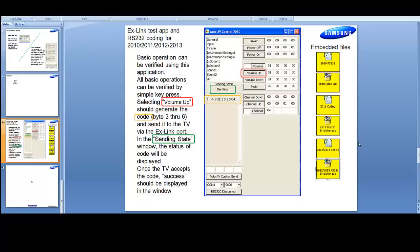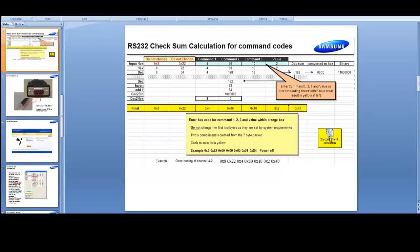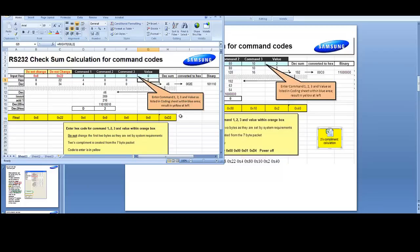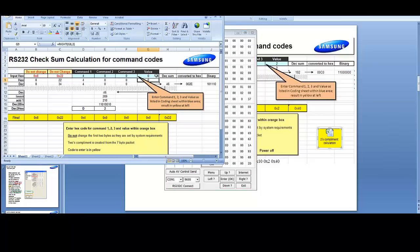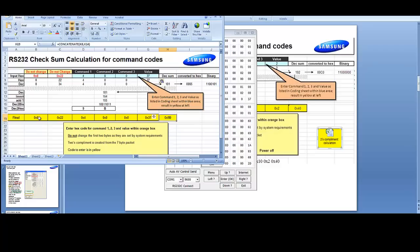We're going to use this together with the two's complement calculator. We take command 1, 2, 3, and value — as it says, enter commands 1, 2, 3 in value in the blue area of the coding sheet. Command 1 is already 4, command 2 is already 0, command 3 is already 0. Value is the one we need to change, so we plug in 37. That populates the whole hexadecimal string, and the most important piece is the checksum. The checksum is what most people get hung up on when trying to get these RS-232 commands to work properly.